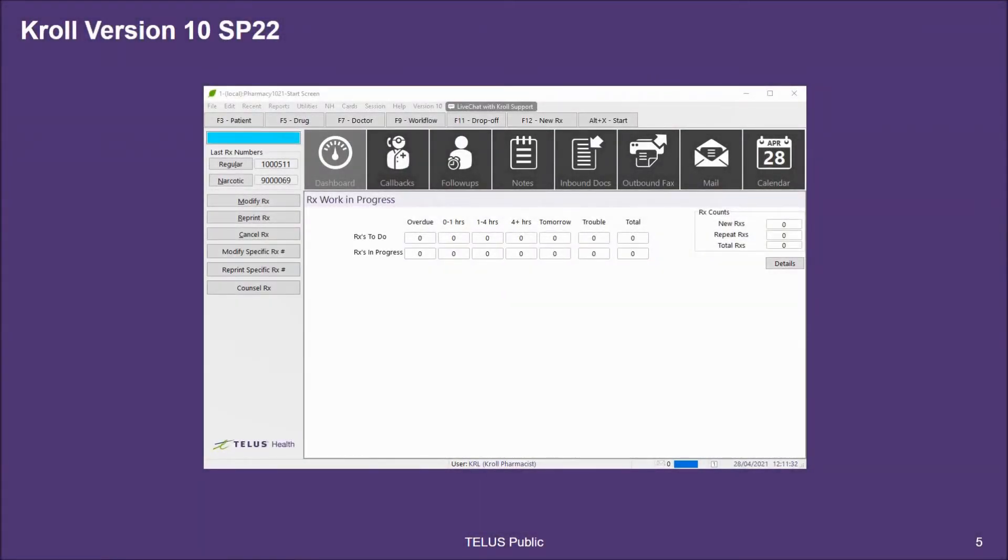Before you begin using the online appointment booking module, you may wish to create additional calendars for your Kroll appointment calendar.